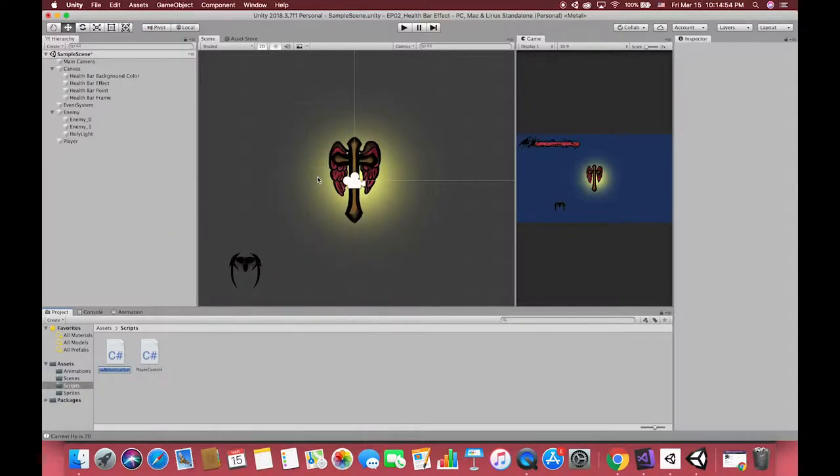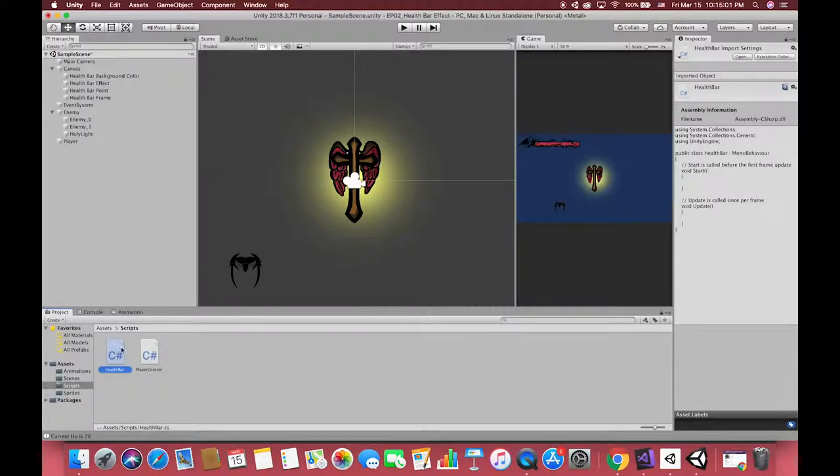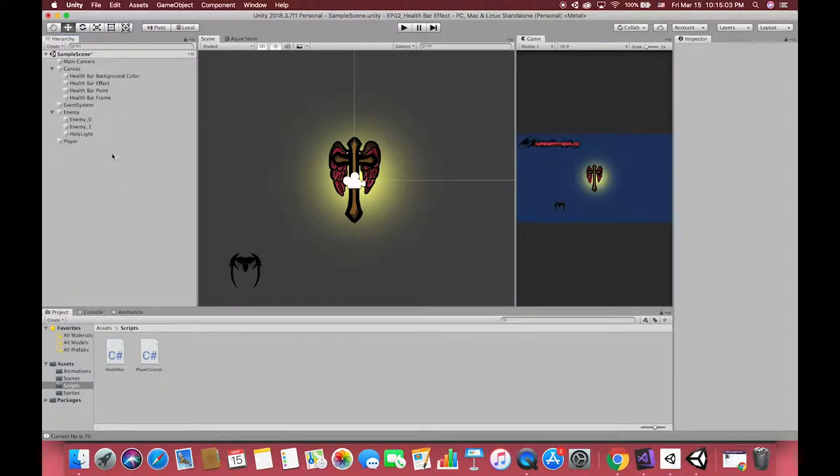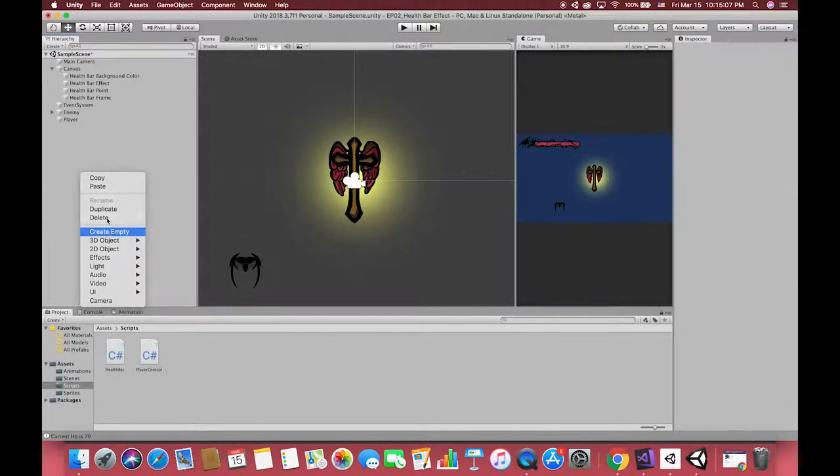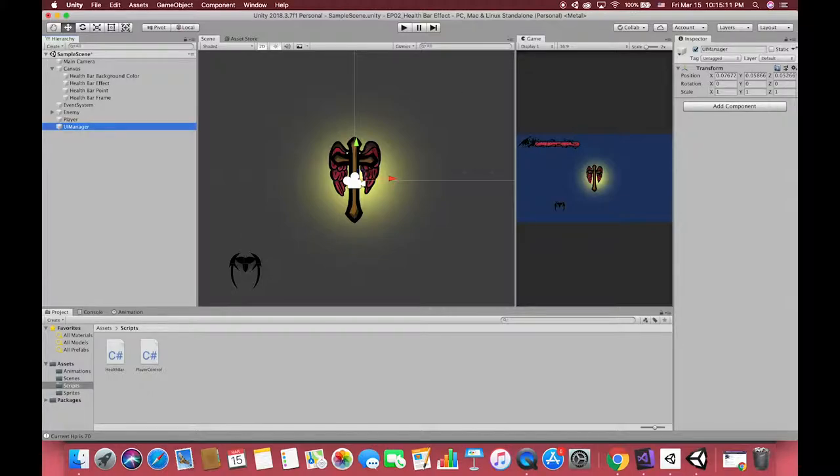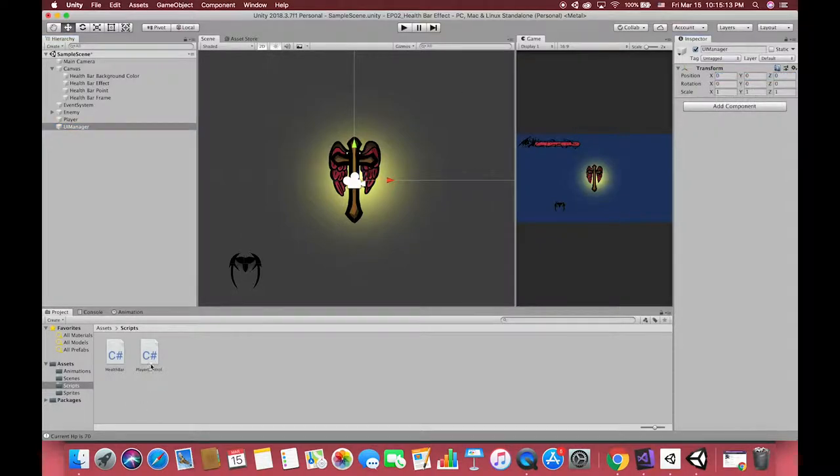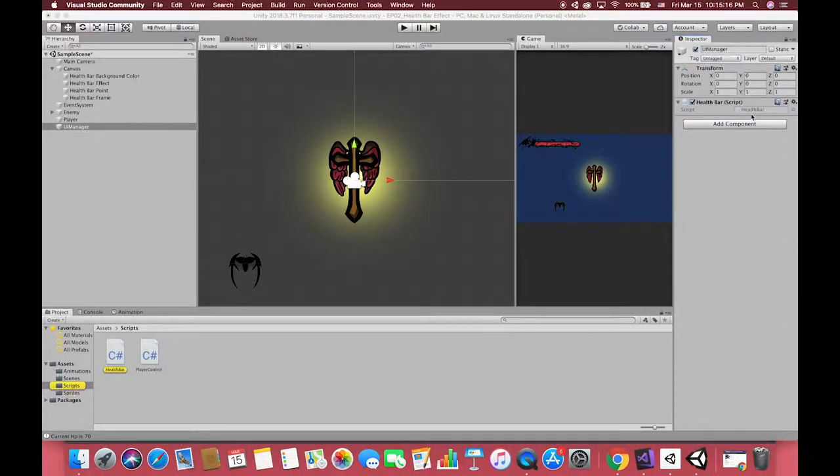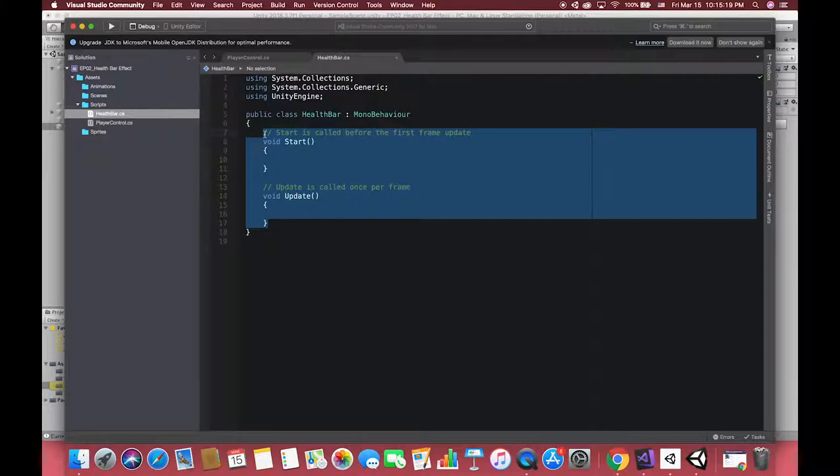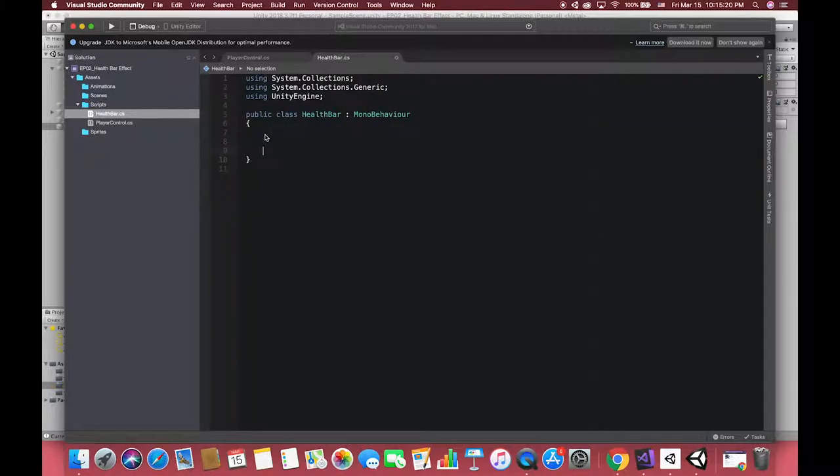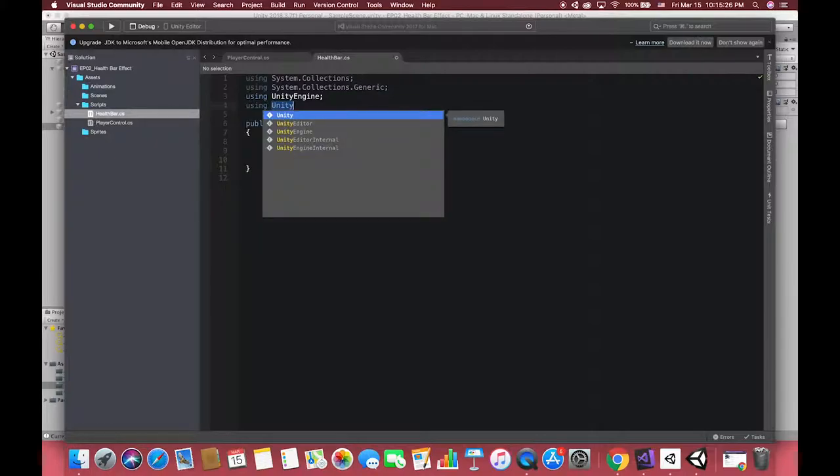The second step is how to make the result appear in the canvas, because our health bar does not work yet. Let's create another script called health bar. Create one empty object called UI manager, and drag this new script to this object. Actually, you can drag this script to the canvas or other objects, just to make this project look clean and easy to search later.